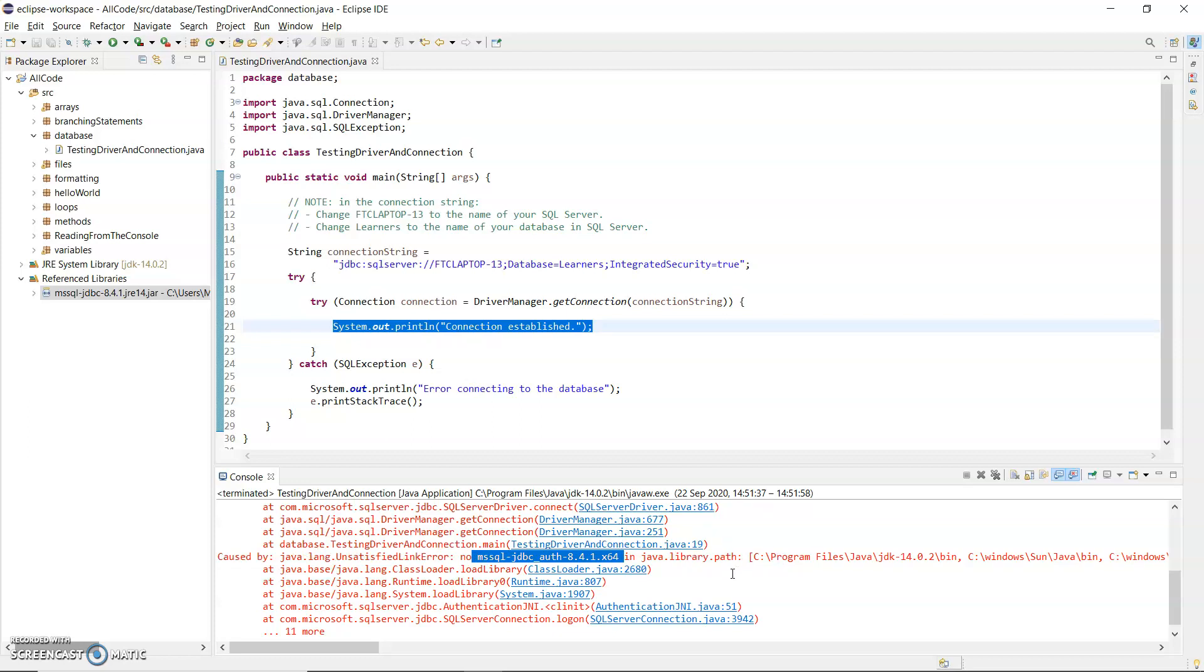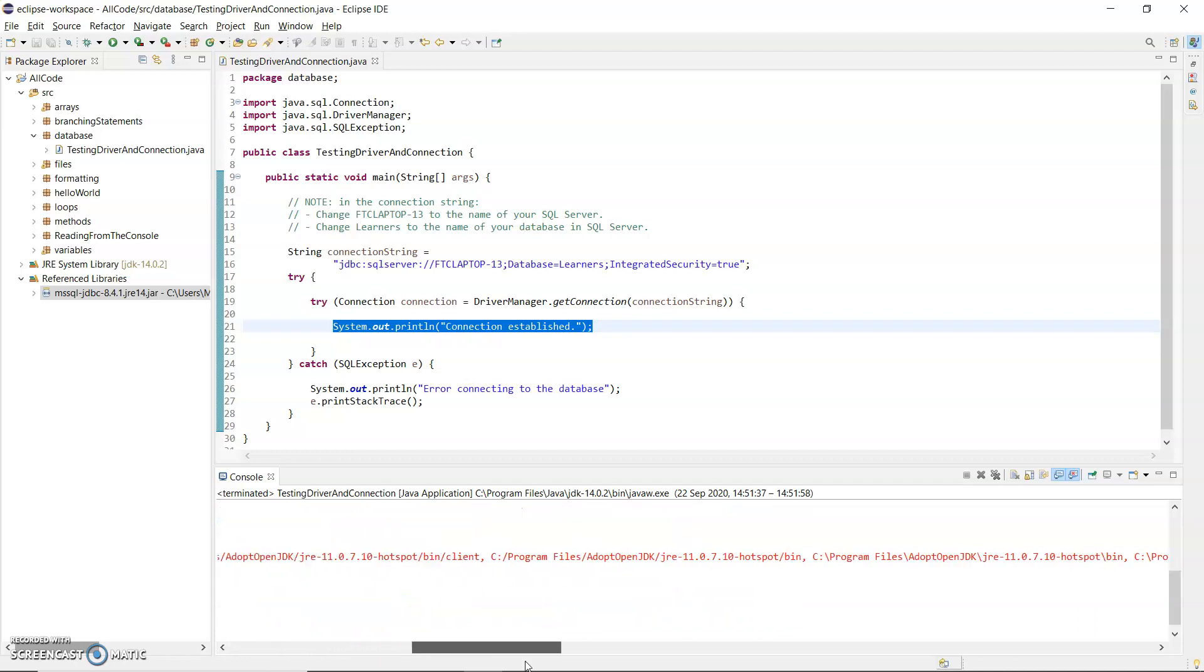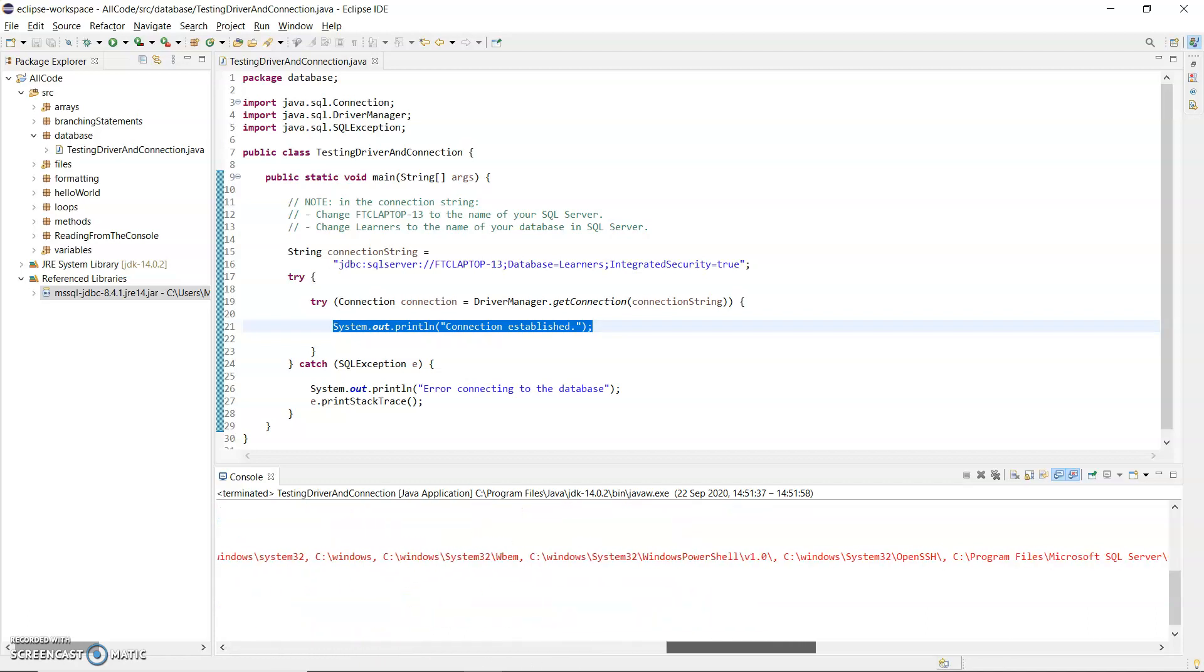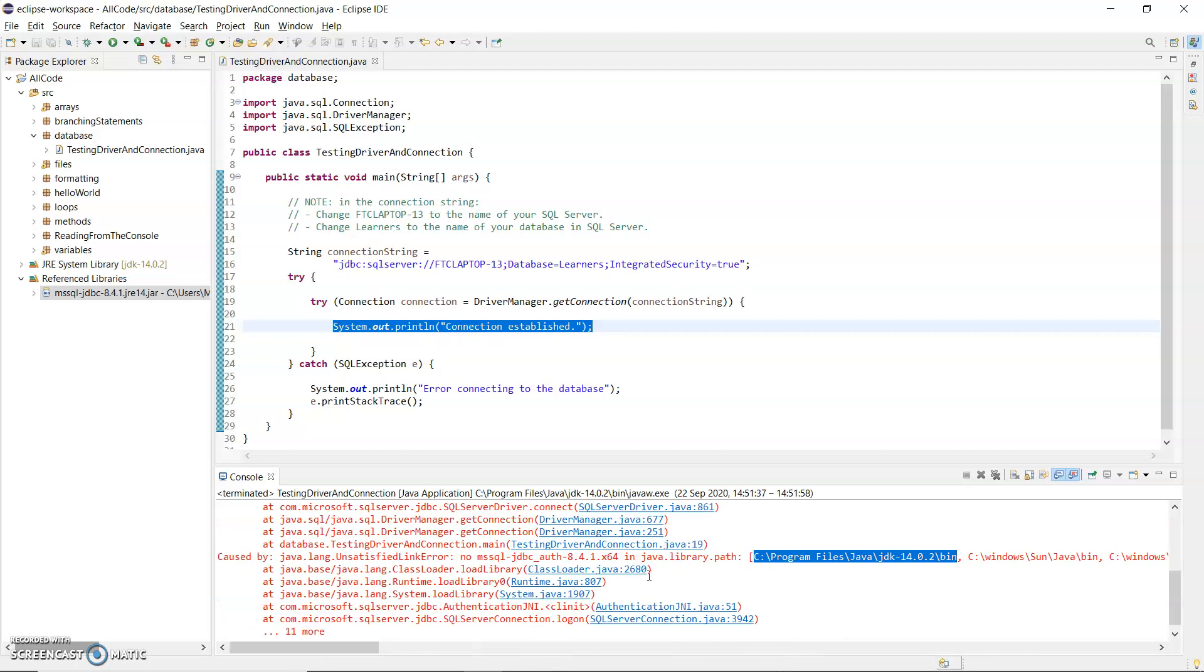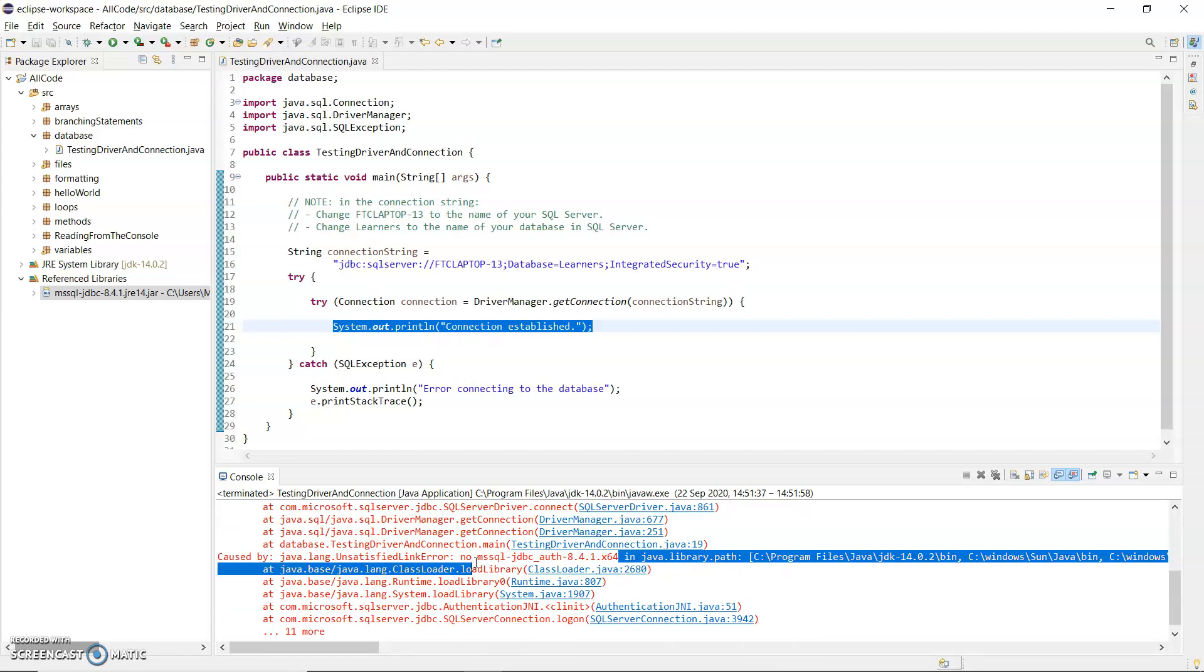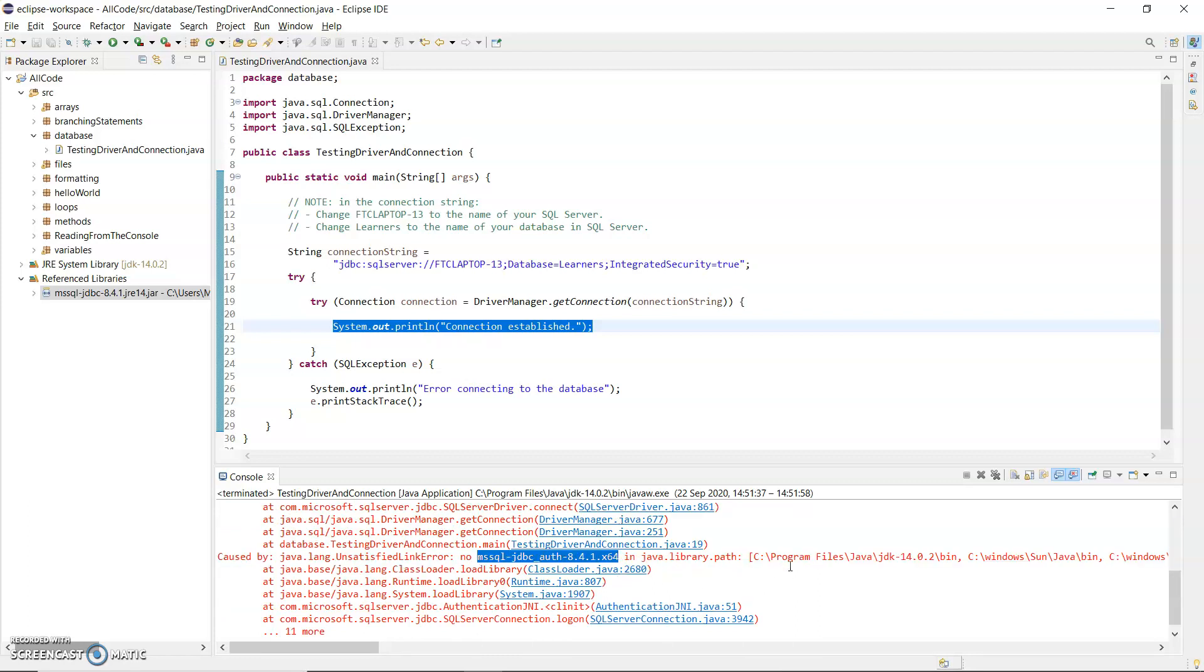Okay that is actually a file, a DLL file that it can't find. And it's looking in this path here: C program files, Java JDK bin. And if you scroll along there's a whole list of paths that it searches for any DLLs or files that it needs. So what I'm going to do is show you where to find this file that it's missing.